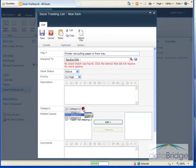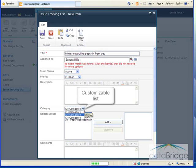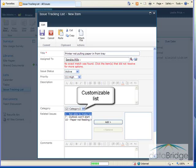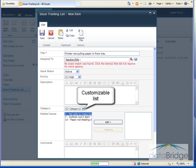You can assign a category to the issues. This is a customizable list. These placeholder categories can be replaced with categories that fit the way you are using the list. For example, if using this for IT issues, you may want to use categories such as software, hardware, and phone. I will show you at the end of this video how to customize this category list.